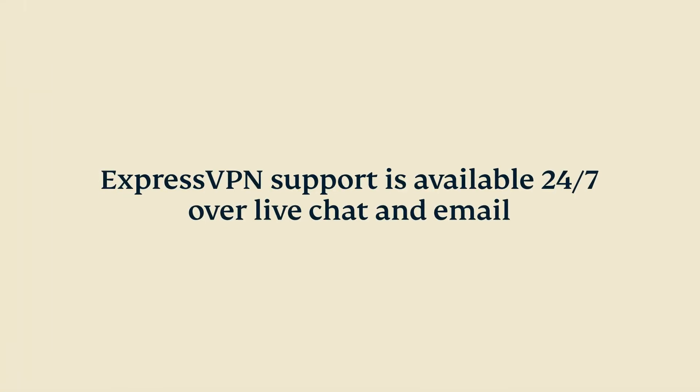If you have questions, you can contact ExpressVPN support available 24-7 over live chat and email.